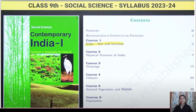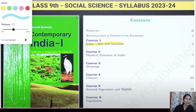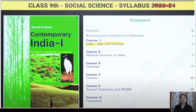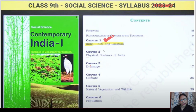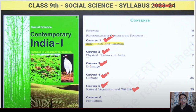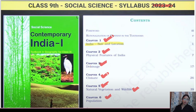Today we are covering Class 9th Social Studies — specifically the NCERT Geography book. There are six chapters: Chapter 1 is India Size and Location, Chapter 2 is Physical Features of India, Chapter 3 is Drainage, Chapter 4 is Climate, Chapter 5 is Natural Vegetation and Wildlife, and Chapter 6 is Population. We will start with Chapter 1: India Size and Location.